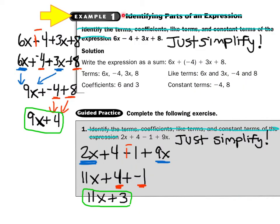I want you to notice I've crossed out all of these directions — just simplify. That means we're going to put together things that match. So I wrote 6x minus 4 plus 3x plus 8. See that minus sign? Grab your red, add a line, and change the sign. So this becomes 6x plus negative 4 plus 3x plus 8. Now I look to see what matches. The 6 has an x and the 3 has an x — they match. So 6x plus 3x makes 9x, then plus negative 4 plus 8, which equals 4.